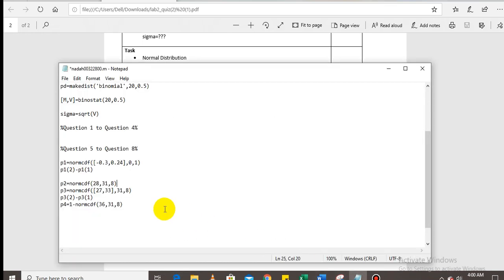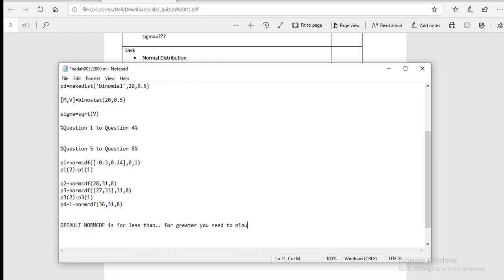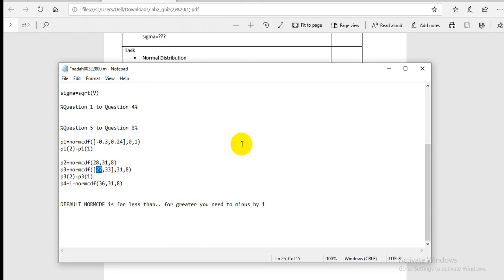The next questions cover a normal population for between 27 and 33, and greater than 36 with mean 31 and standard deviation 8. For greater than, since the default `normcdf` is for less than, you subtract from 1: `1 - normcdf(36, 31, 8)`. For the between case (27 to 33), you subtract the two CDF values: `normcdf(33, 31, 8) - normcdf(27, 31, 8)`.